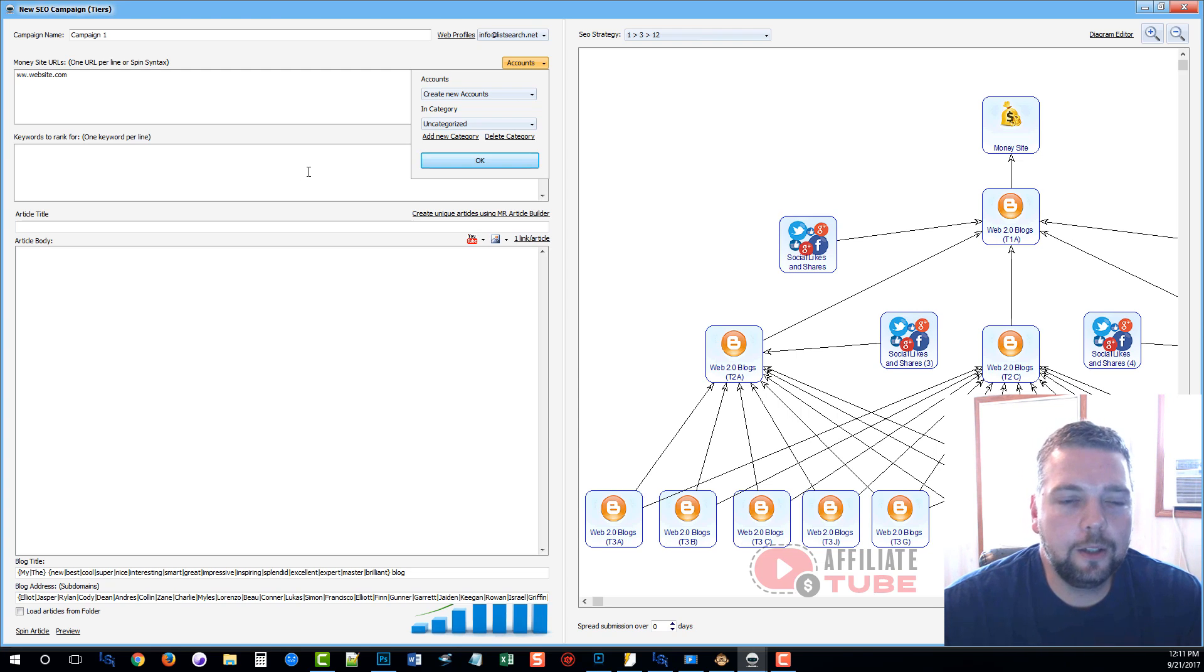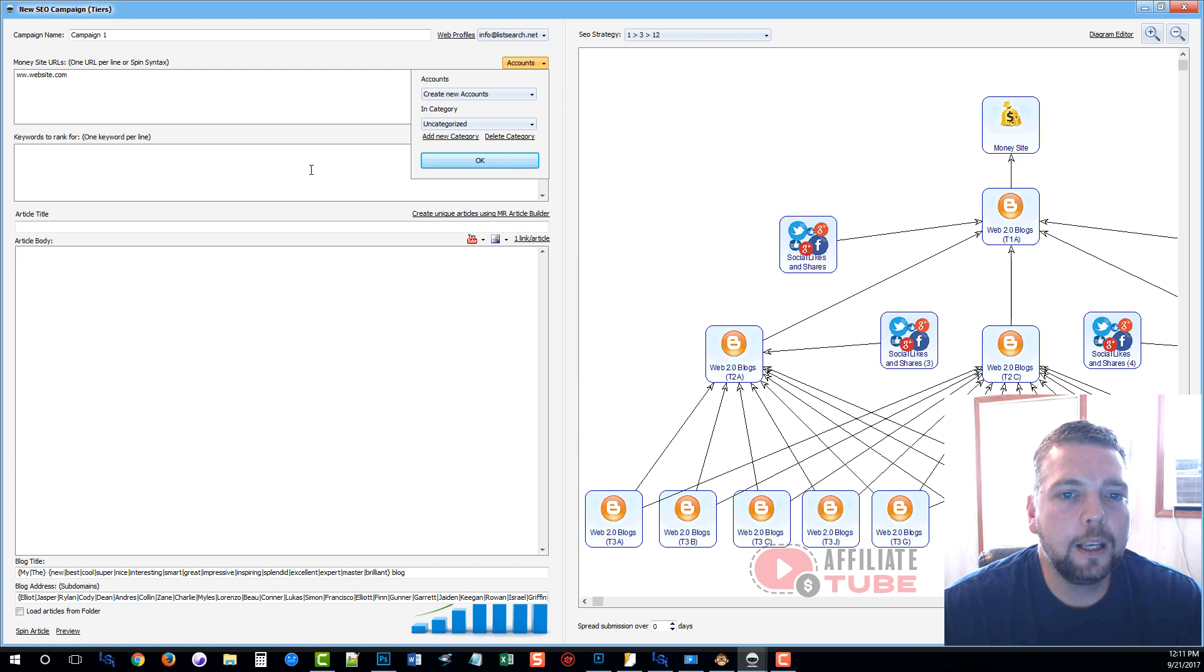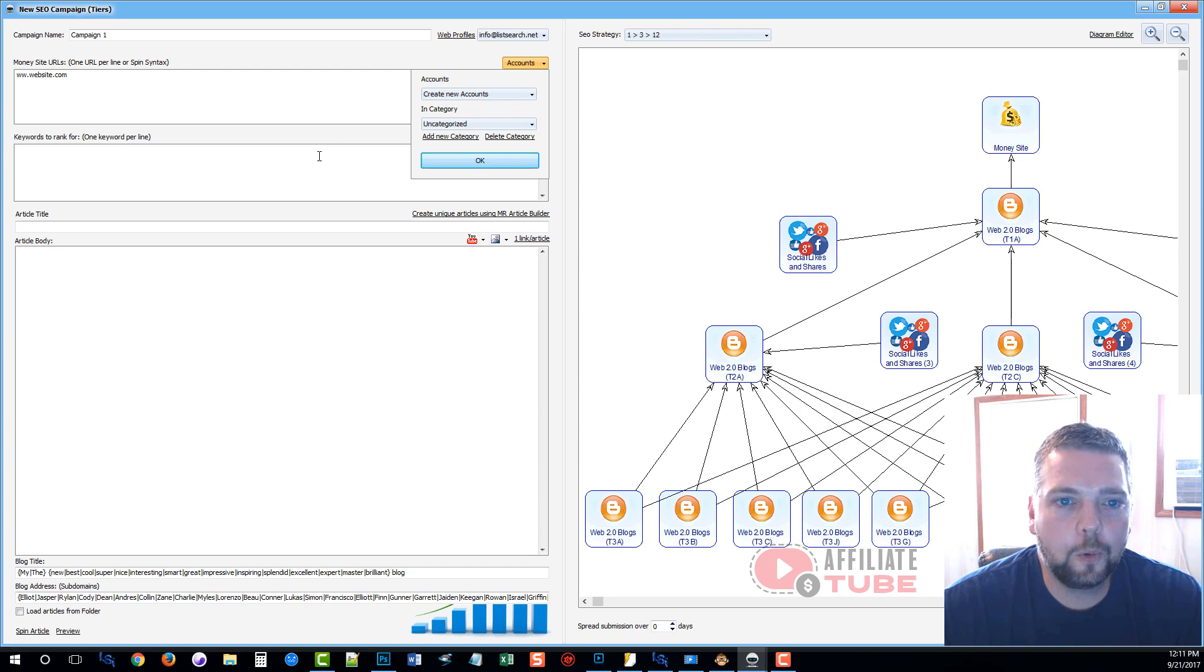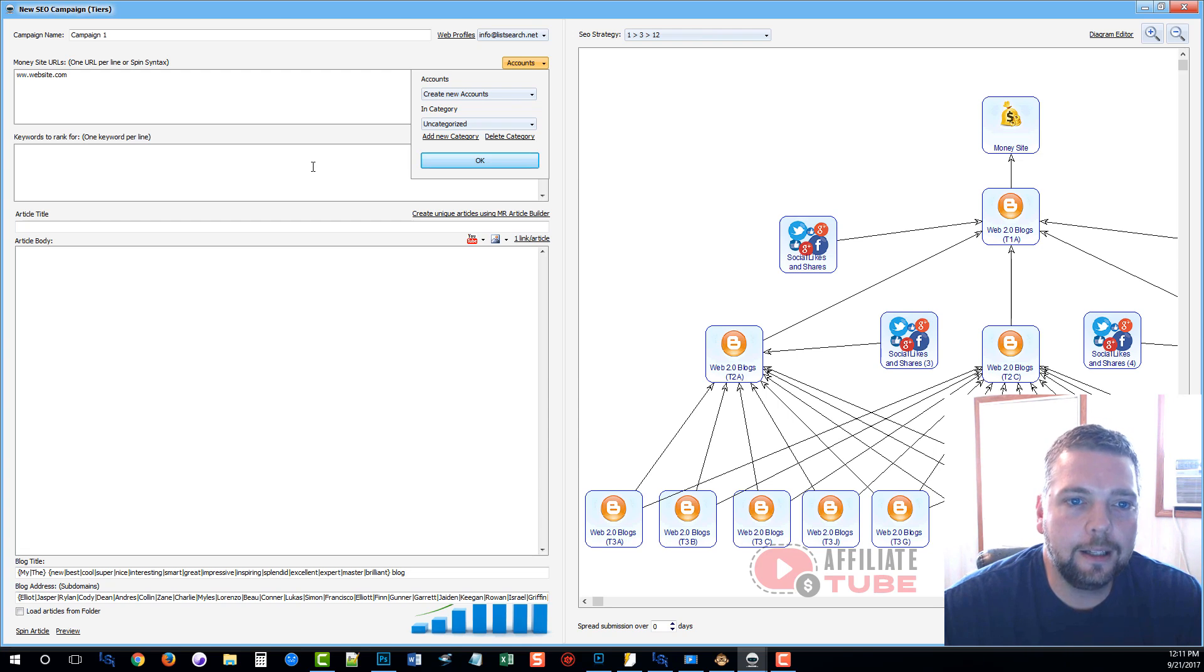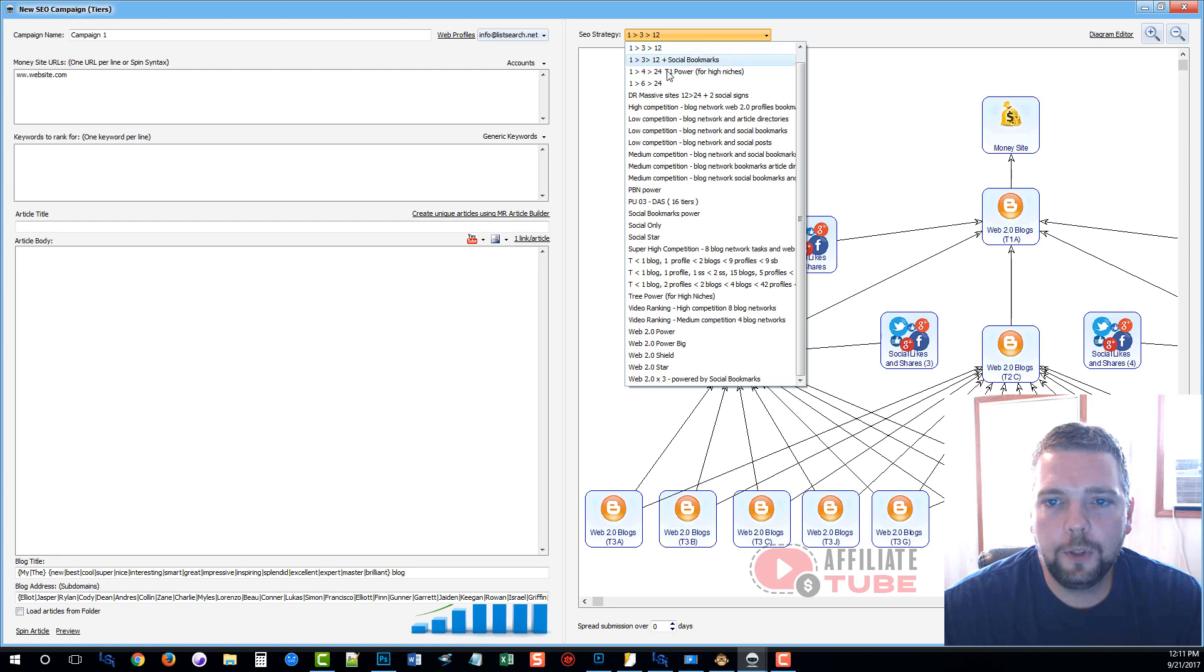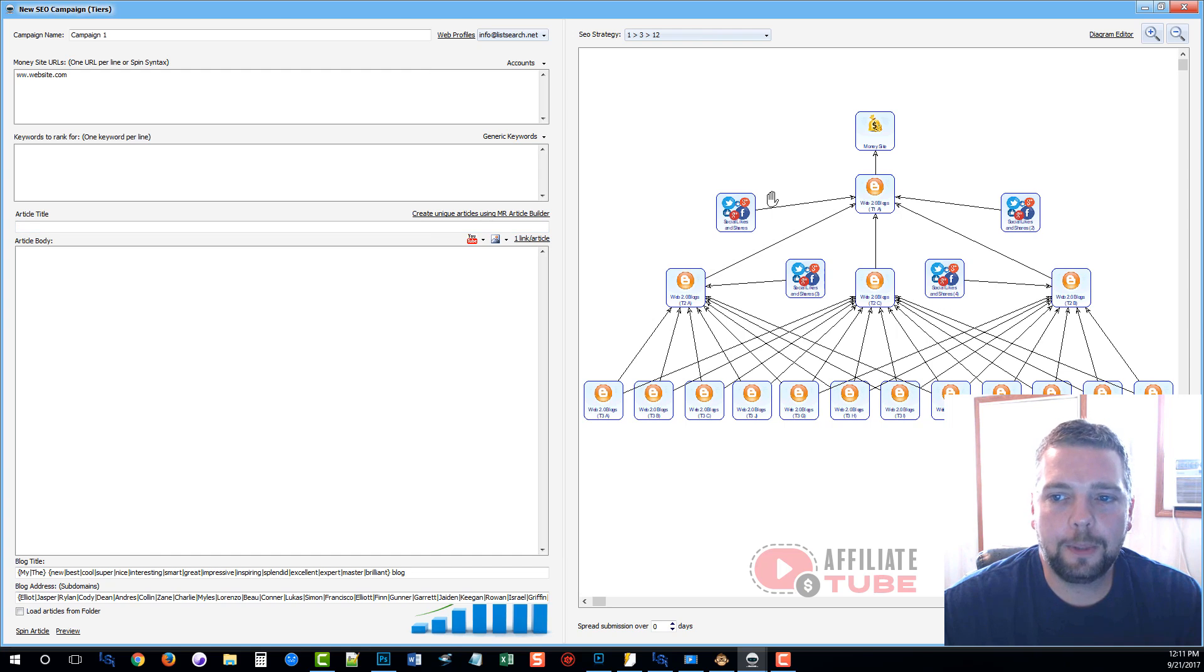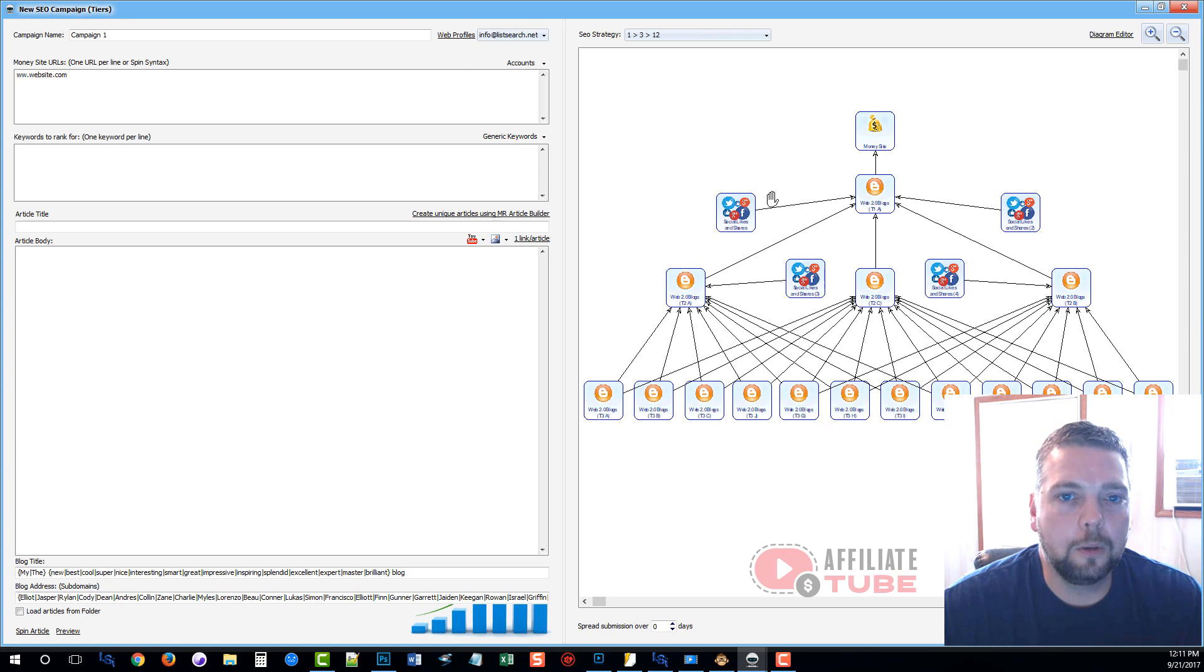So for every new page that you create, every new product or every new website, you want to create new accounts for those. So they are very specific for that niche. And then once you have 600 to 800 of those blogs created, which is normally about two runs of this campaign, or if you use the 1-6-24, it's only one run, you can start reusing those blogs, which will allow it to build up a lot more authority on the blog. So the link juice will mean a lot more when it's going to your money site.